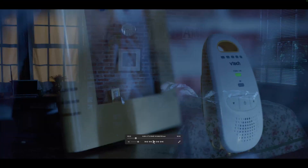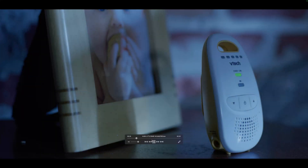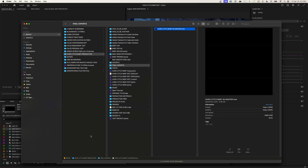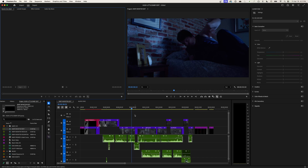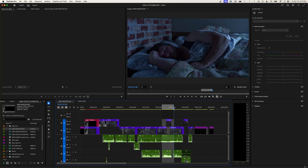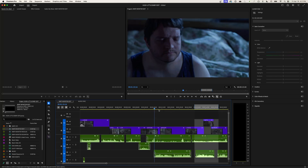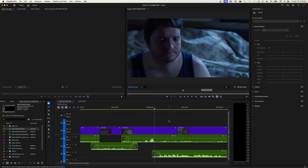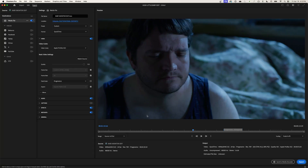Open it up in VLC and play through the whole thing — make sure everything is there and everything works. One thing that could happen in Premiere Pro is if you're zoomed in on your timeline and you have an in-point and out-point set, when you go to export it will default to 'Source In/Out' rather than exporting the entire clip. That means it'll only export that portion of the clip.